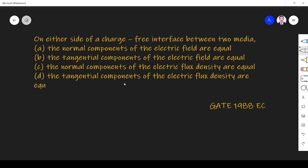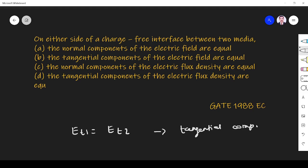So on either side of a charge-free interface between two media, it is a direct question. ET1 is equal to ET2, that means the tangential component of electric field are equal. That is the first thing.